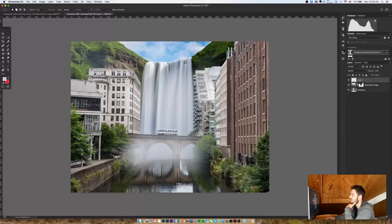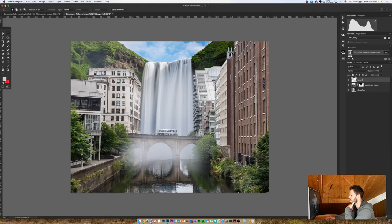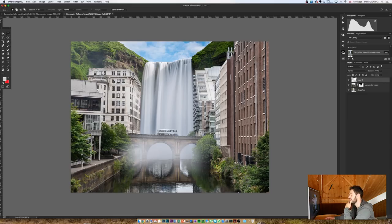Now one of the other issues we've got at the moment, as you might be able to see, is down here at the bottom of the image we've got this reflection of the buildings that don't exist anymore because the waterfall has masked them out. But obviously in the reflection they're still there. So we need to create our own reflection.